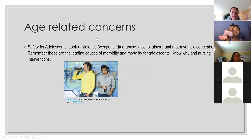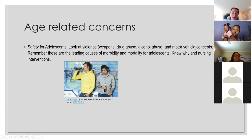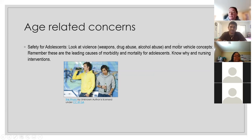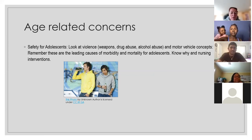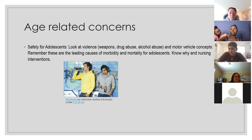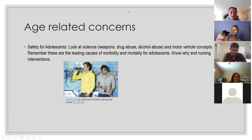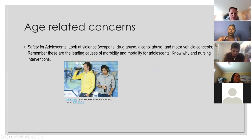For adolescents, we're looking at violence — in relationships, weapons, drug use, and motor vehicles. They're going to start driving, so primary prevention for parents of new drivers includes: seatbelts, not texting while driving, not playing loud music, and watching the number of kids in the car. We're going to remember violence and those safety things we're teaching for new drivers.